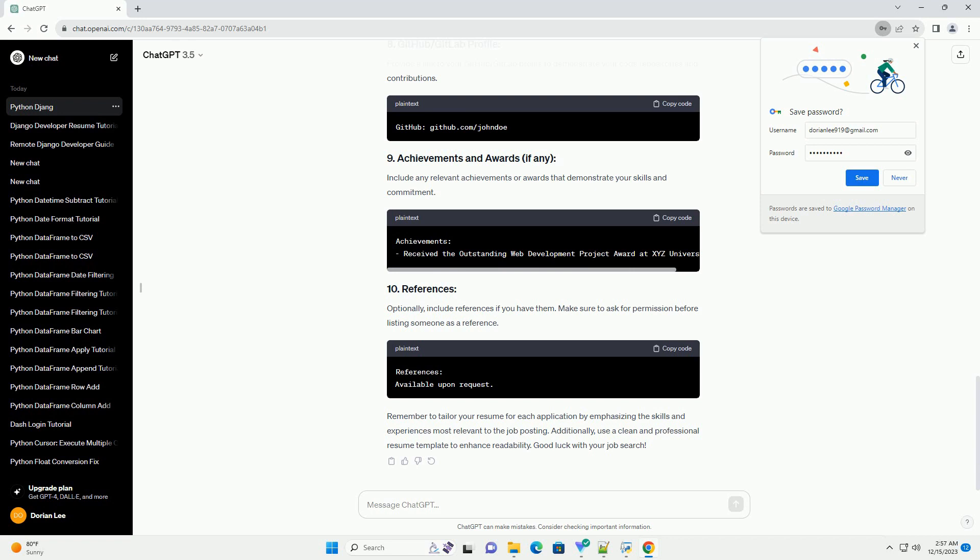Remember to tailor your resume for each application by emphasizing the skills and experiences most relevant to the job posting. Additionally, use a clean and professional resume template to enhance readability.